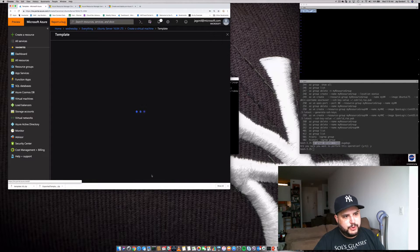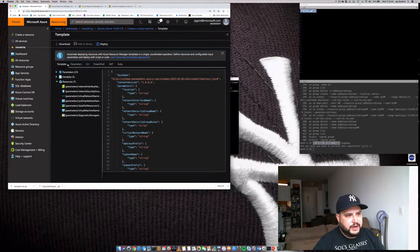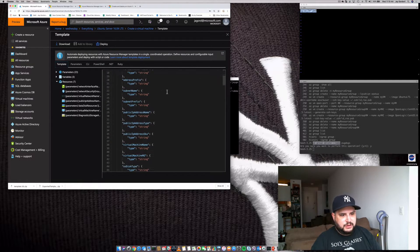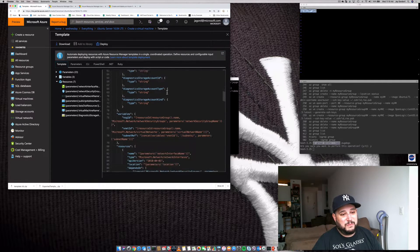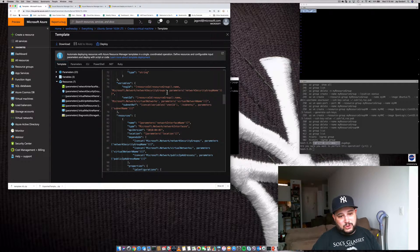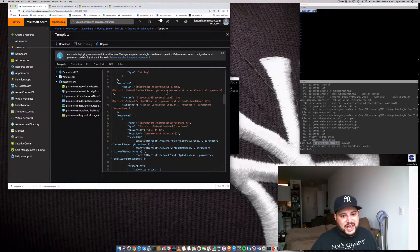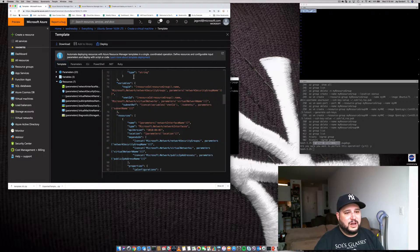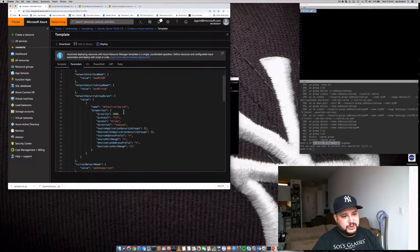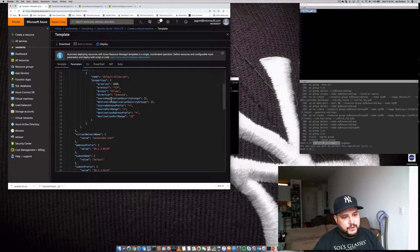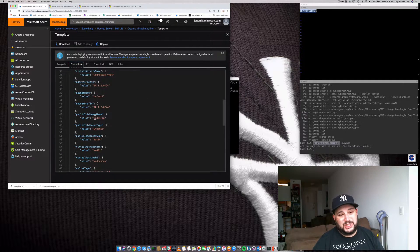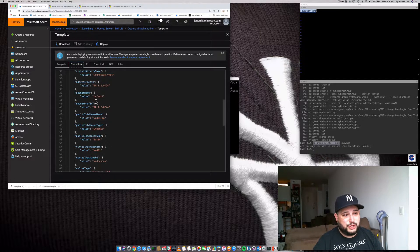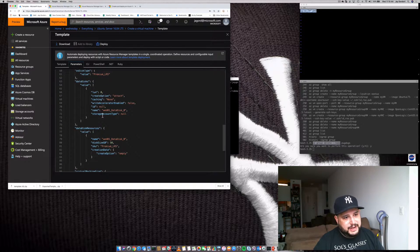So what we're going to do is we're going to go and click Download a Template for Automation. And this is going to be really, really useful to us. So you can see right now we've got a template. And this template shows us how to actually set up automation from our local machine just using the AZCLI tool or Azure CLI.